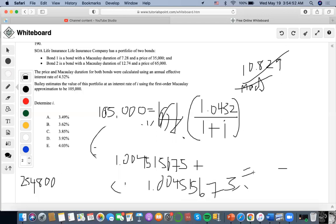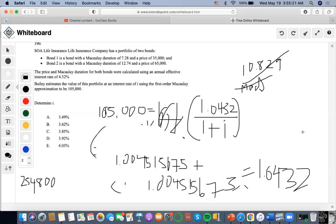The result equals 1.0432. Subtracting and dividing by 1.004515675 from the other side, we end up getting approximately 3.85%, so the new interest rate is about 3.85%.